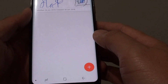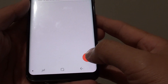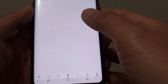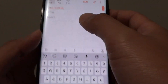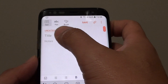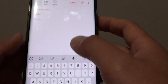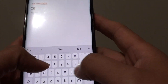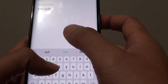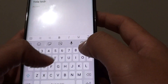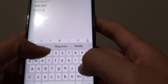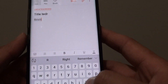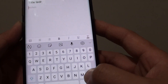In the Samsung Notes application, tap on the plus icon to create a new note. At the top you can tap on the title, and in the body you can type in what you want.